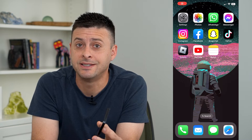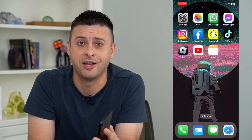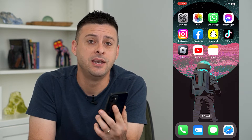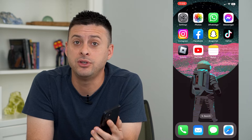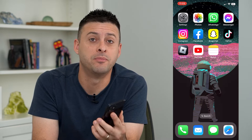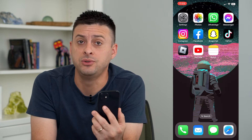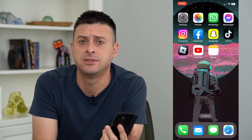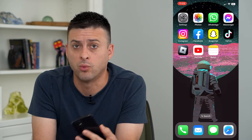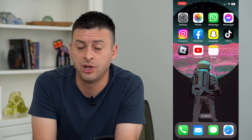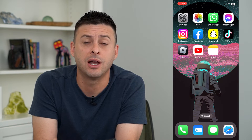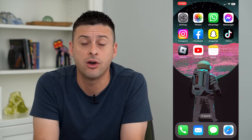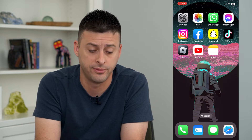Let's enable or disable dictation on your iPhone. If you want to use the little microphone to dictate any kind of text or words that you're going to add into your notes or whatever, I'm going to show you how to turn that on or off.